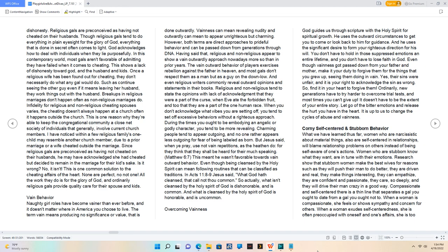When you don't acknowledge what vibes you are setting off, you tend to set off excessive behaviors without a righteous approach.